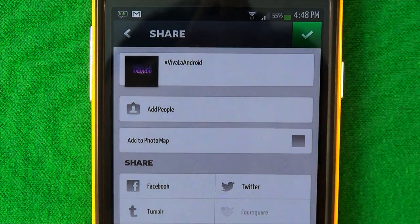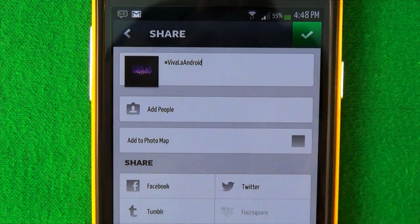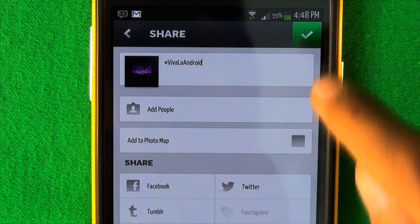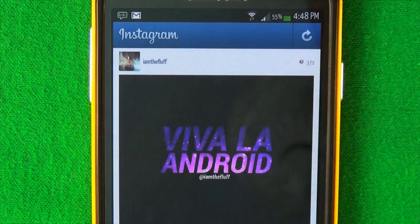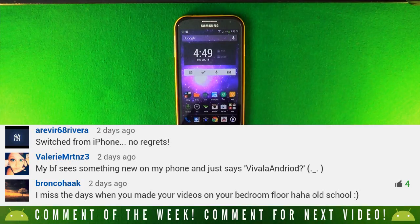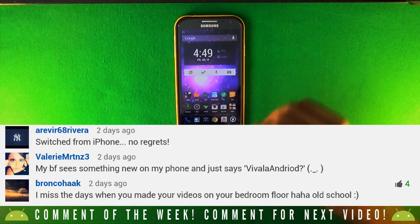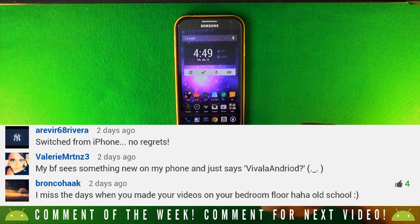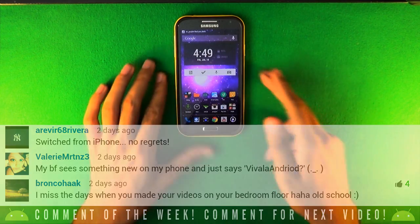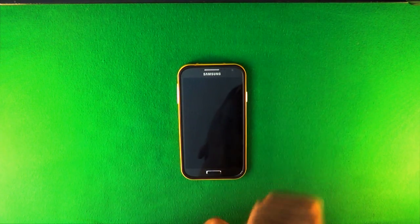Once the picture is done, go to Instagram, upload it, and hashtag it Viva La Android — I'll like every single picture. You might have a chance of being in my next video. To follow me on Instagram, my username is 'I Am The Fluff.' I read every single comment even if I don't reply to each one. If you enjoyed this video, please leave a like, subscribe to the channel, share the video, and as always — Android for life, peace.